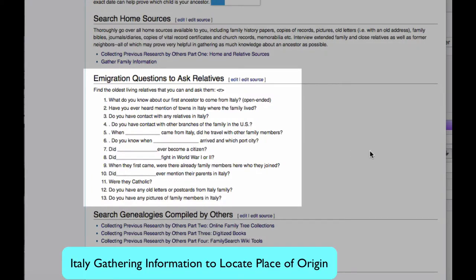As soon as possible, before they die and aren't available to ask, you want to ask your oldest relatives questions specific to immigrating: What do you know about the first ancestor to come from Italy? Have you ever heard mention of towns in Italy where the family lived? Do you have contact with any relatives in Italy? Do you have contact with other branches of the family in the U.S.? When the immigrant came from Italy, did he travel with other family members?